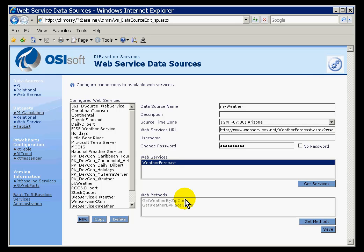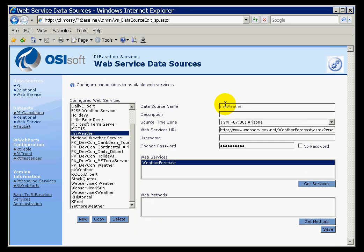It's actually going to return much more than what I need. So later when we configure this into an RT Table Web Part, we'll just restrict this to the columns that we need. I'll go ahead and save this. And this has now created a data source called My Weather.